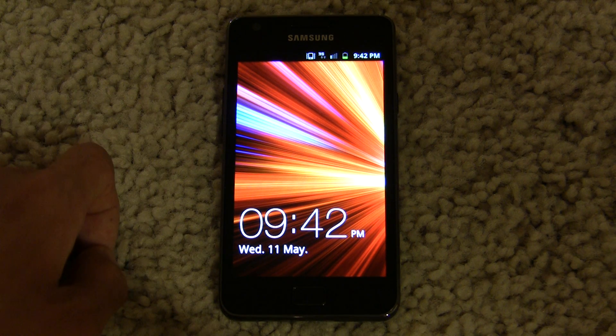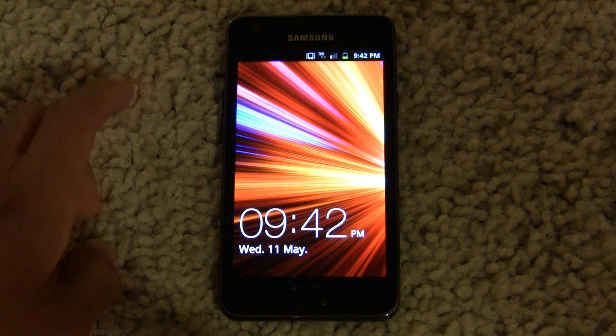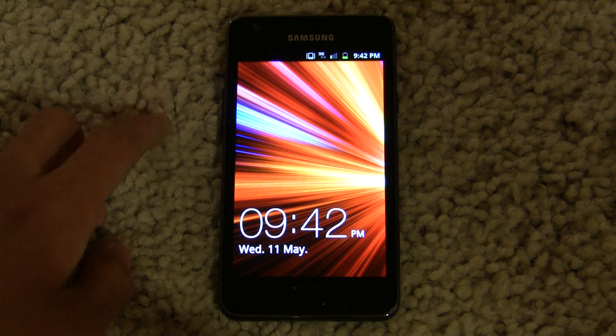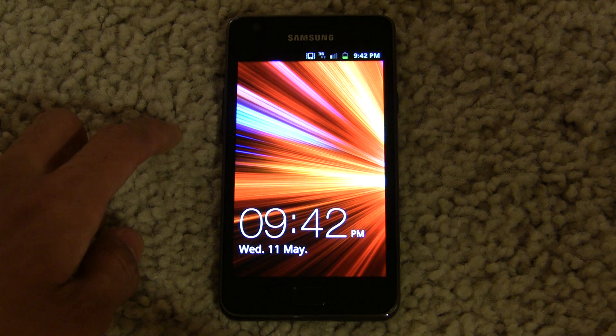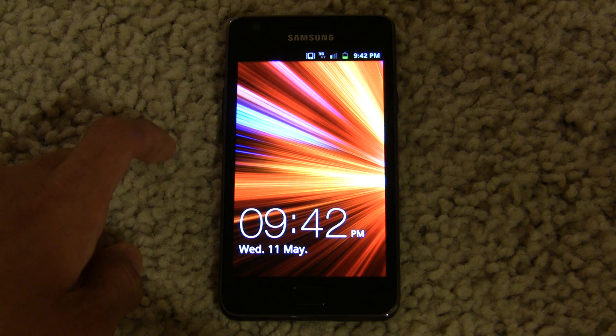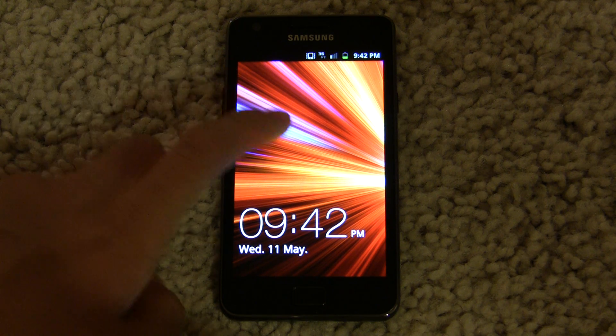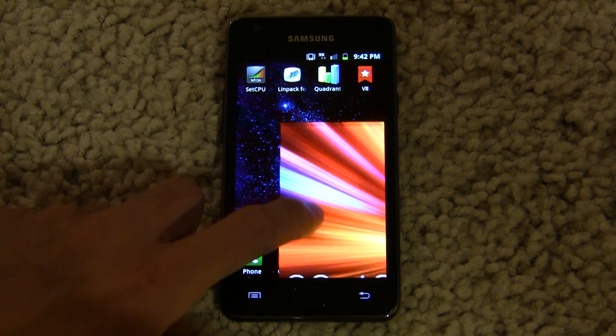Hey everyone, this is KoolBHR3K, here to demonstrate my 1.5 GHz overclock on the Samsung Galaxy S2. Let's get started.